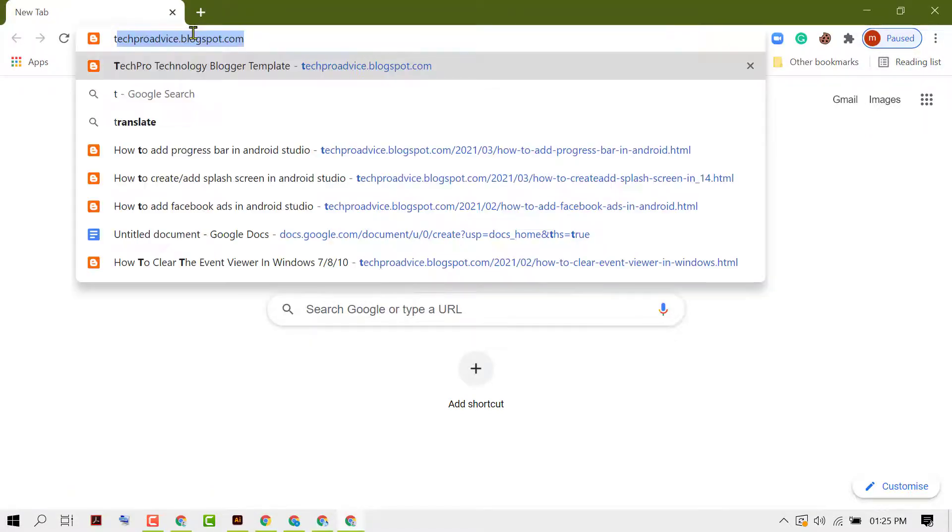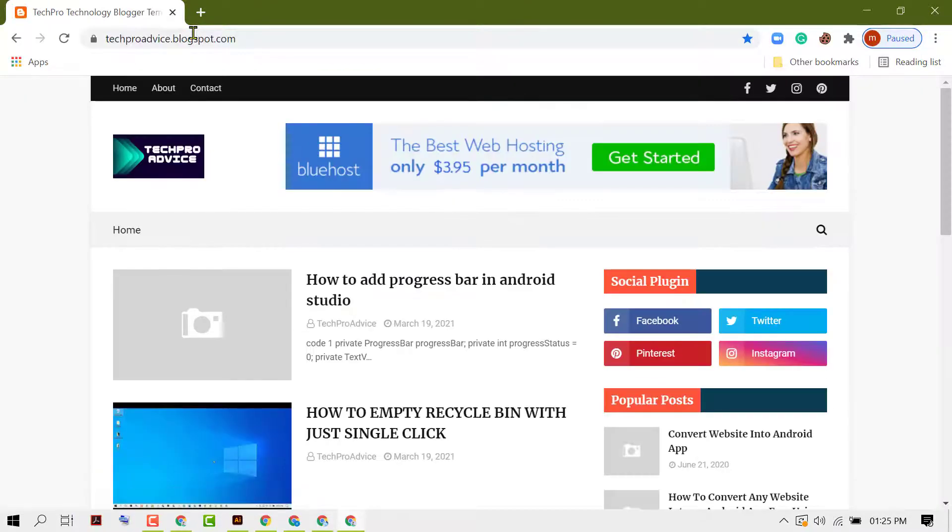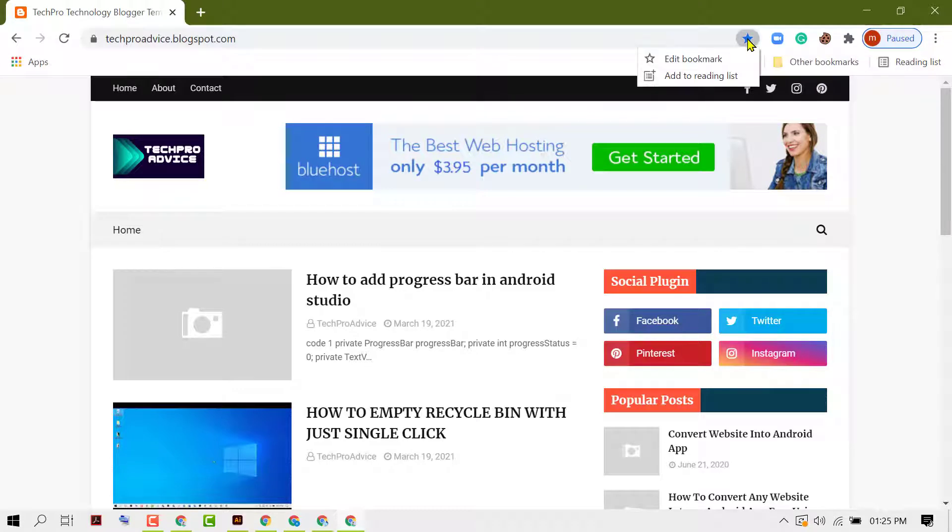So open any website, now click on this star, and here you will see the option add to reading list. So click on it.